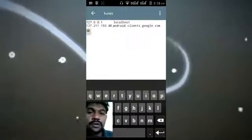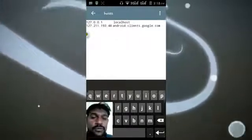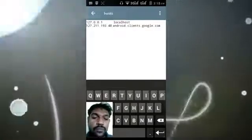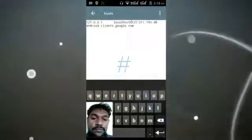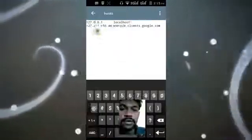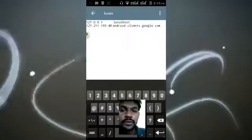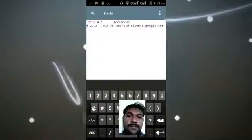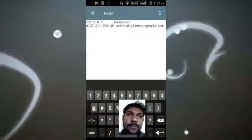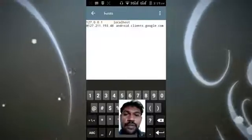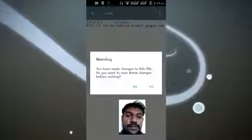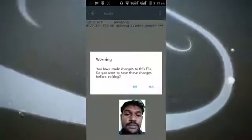There is only one thing we need to add — a hash symbol. Enter the hash before the IP address like this. That's it. But make sure you have already changed to rewrite mode before doing this, so that you can save the file.